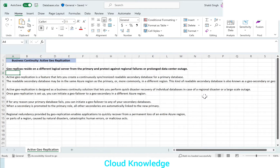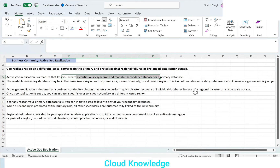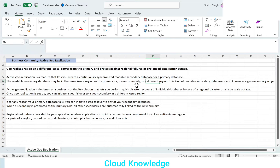Active Geo Replication is a feature that lets you create a continuously synchronized, readable secondary database for a primary database. We have our primary Azure SQL Database, and we create this active geo replication to produce a new secondary database which is readable and synchronized with the primary. The readable secondary database may be in the same Azure region as the primary or, more commonly, in a different region.